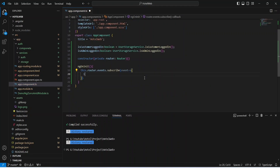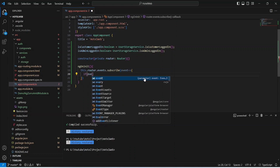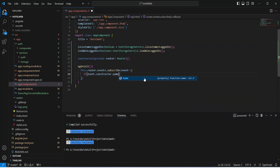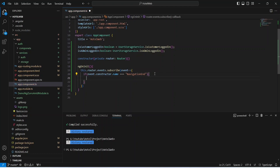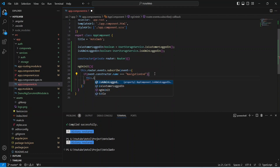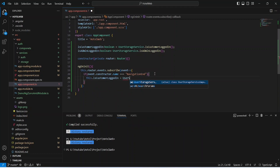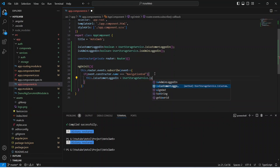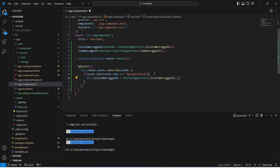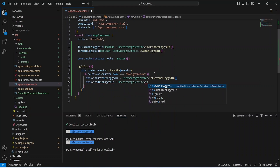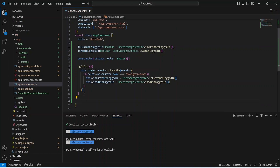Inside the subscription arrow function, we write an if condition checking that event.constructor.name equals the string 'NavigationEnd'. If true, we update isCustomerLoggedIn by calling UserStorageService.isCustomerLoggedIn, and update isAdminLoggedIn by calling UserStorageService.isAdminLoggedIn. With this, our role-based functionality is completed.